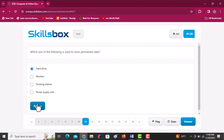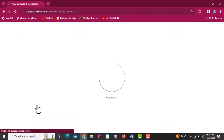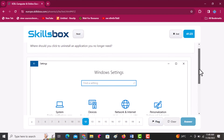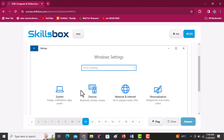Where should you click to uninstall an application that you no longer need? It is under system apps. Click answer.